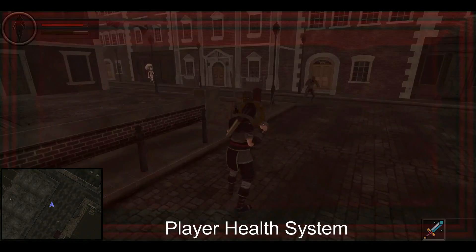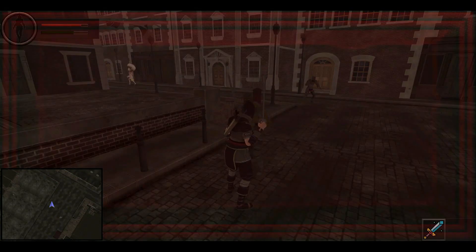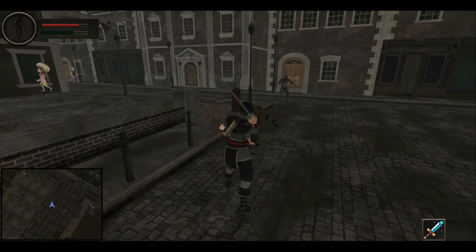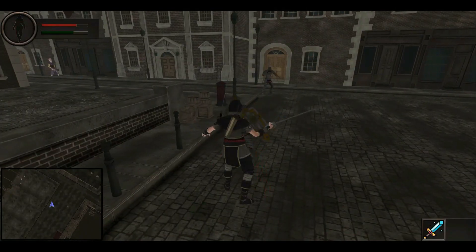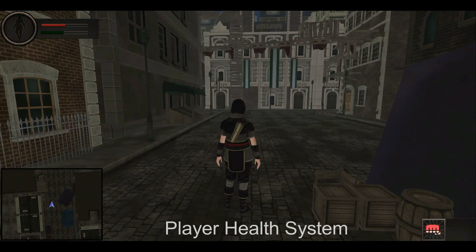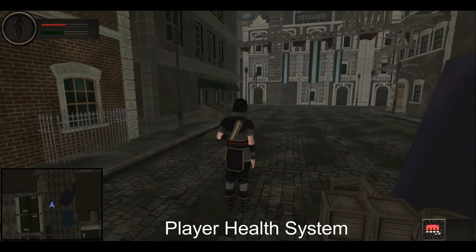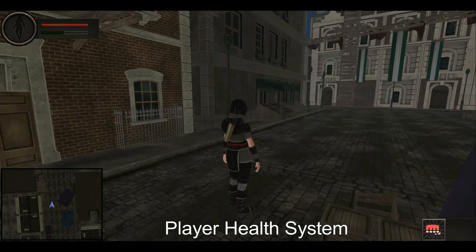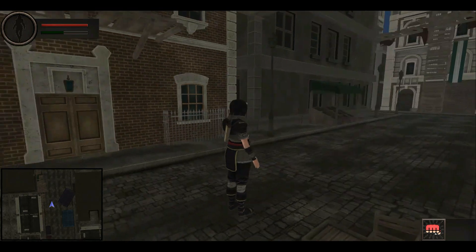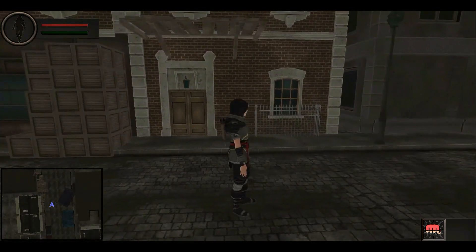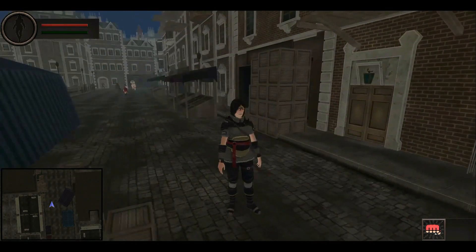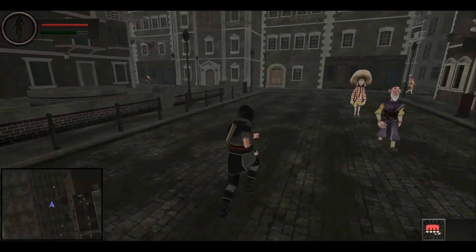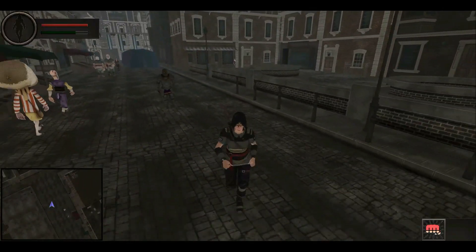You will also learn and build your own health system — that is the player health system. As you can see, when the player character takes damage from the enemy, the player health decreases. Now when the player character drinks that energy drink from the rations, you can see the player health increases. The energy increases and the assassin player character's energy level goes up, as you can see in the health bar.